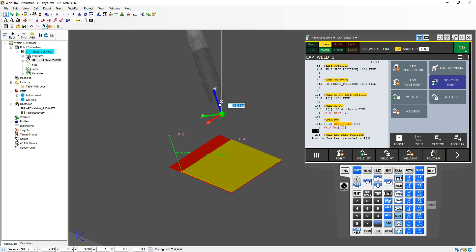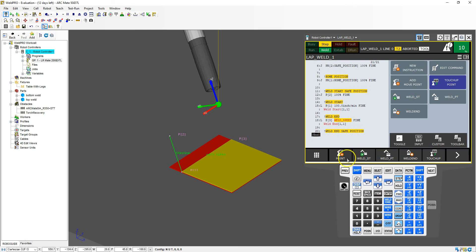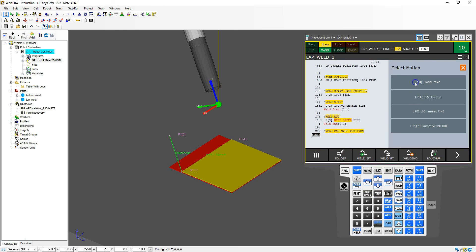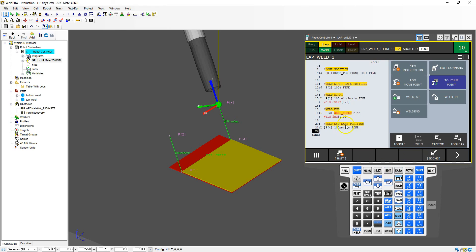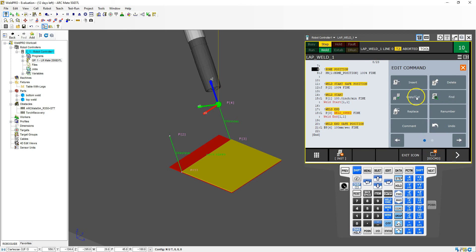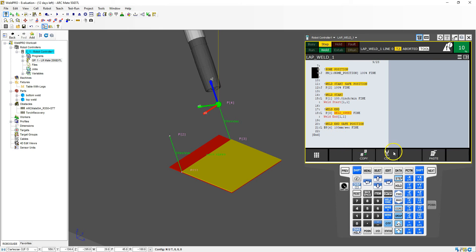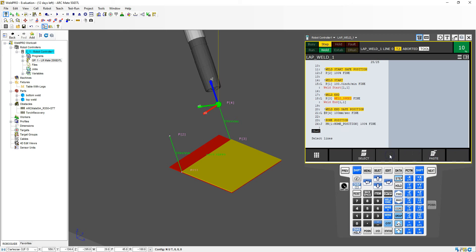Now I'm going to put myself into that safe position — weld end safe position. I'm going to go Add Move Point and get there linearly so it doesn't rotate out into the fixture, it just goes in a straight line. Then I'll insert a few lines. Now we're going to go to our home position, so I'll copy the home position instruction from up top. I go ECDM > Copy, select > arrow down, Copy, then go to the end and Paste, using the same positions as up there. So it goes from that safe position to that home position.